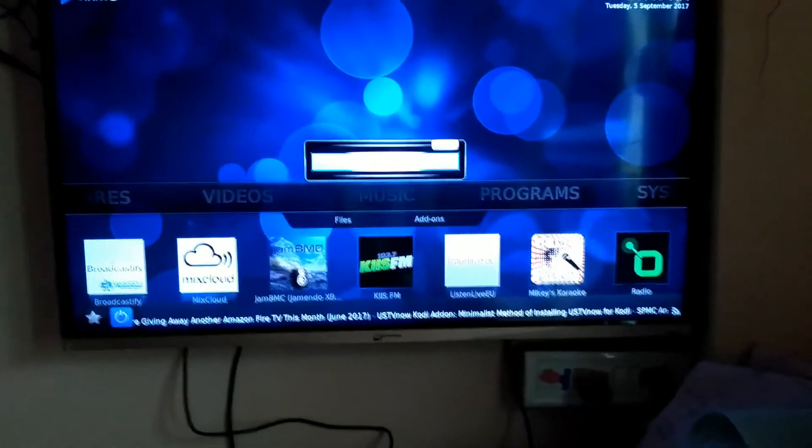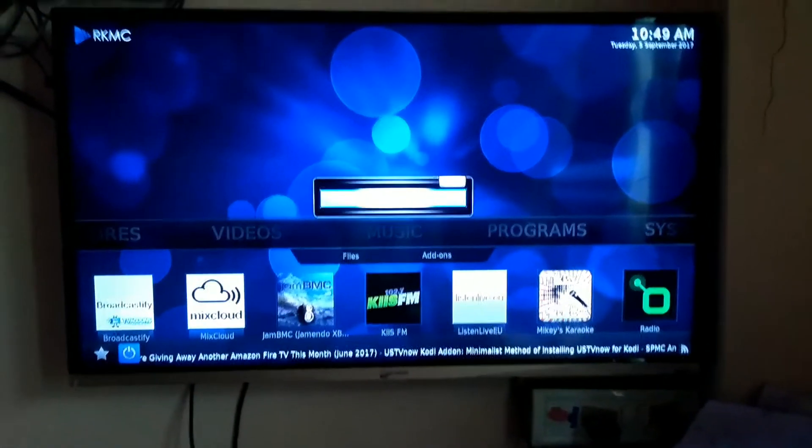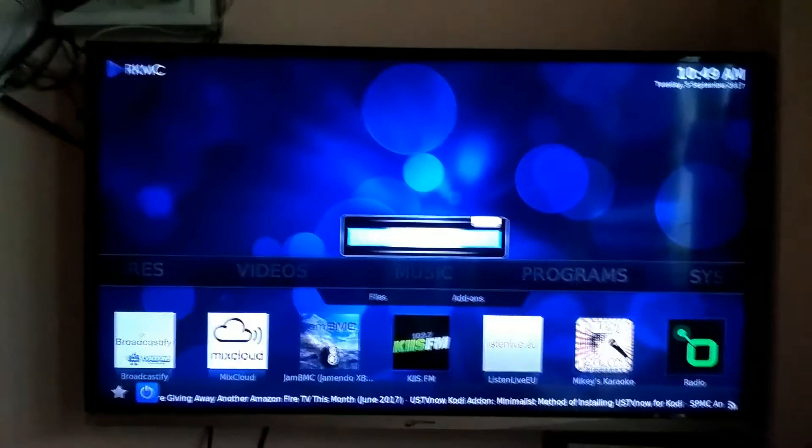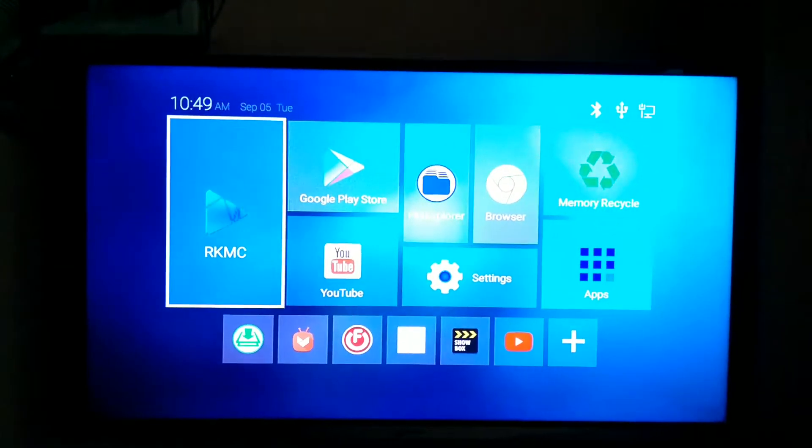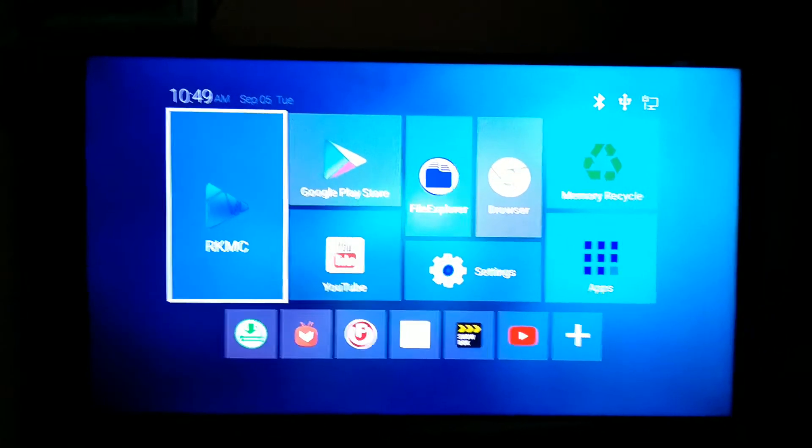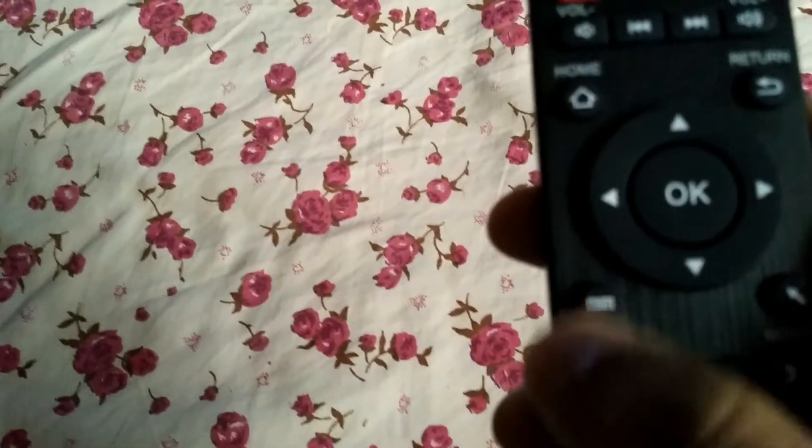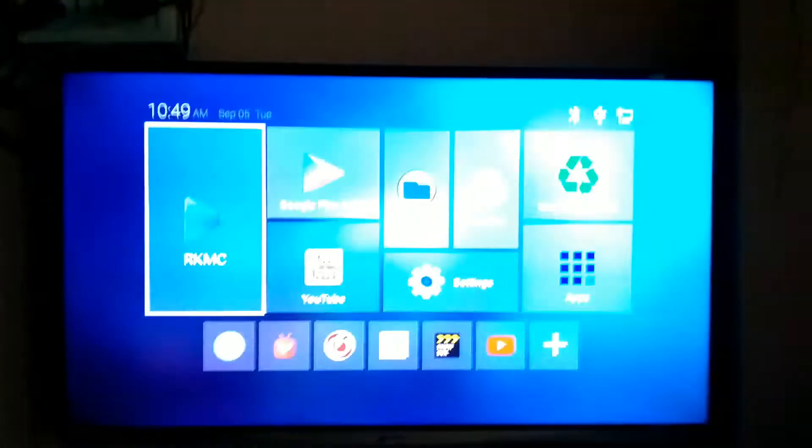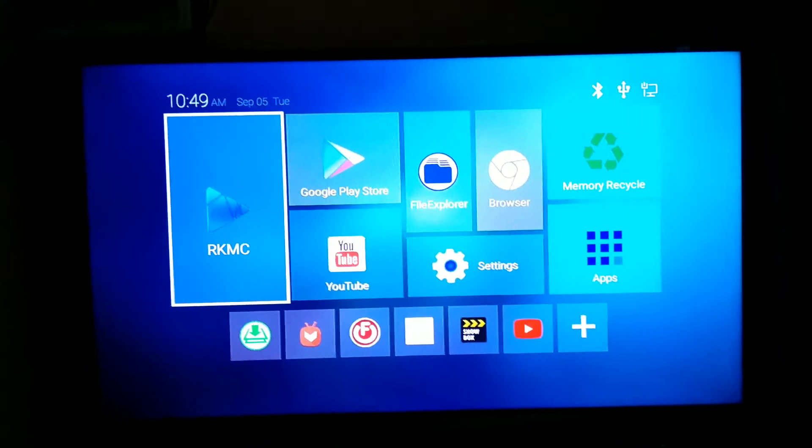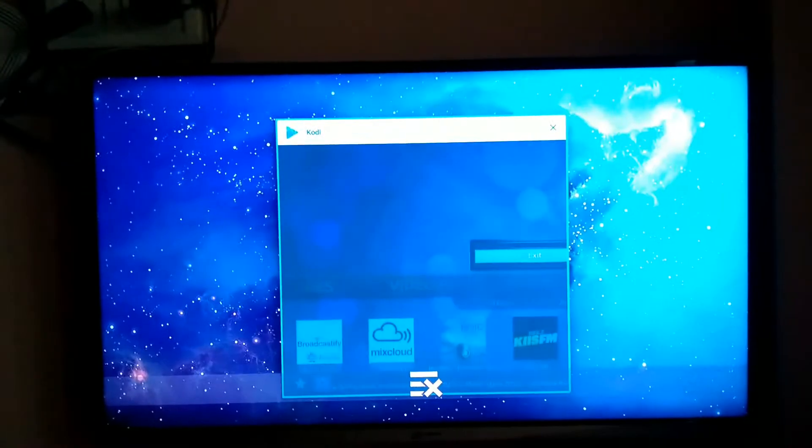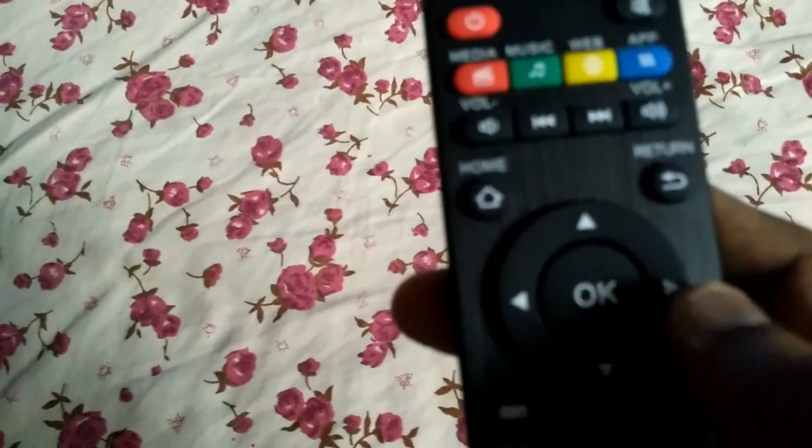So what we will do here is we would have to press the home button on your remote, okay? And that will come to the home screen. And to close that app, you will have to press the menu button that you see here on your remote.